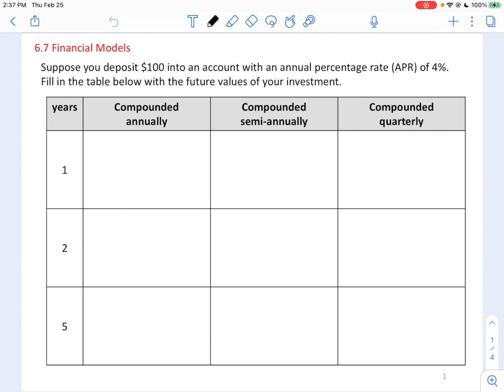We're going to do this column by column. An annual interest rate of 4% compounded annually means getting 4% of interest added to your deposit — the principal. So after one year, the interest alone would be 4% of $100, which is $4. Then you add the principal plus the interest, giving you $104 in your bank account after one year.